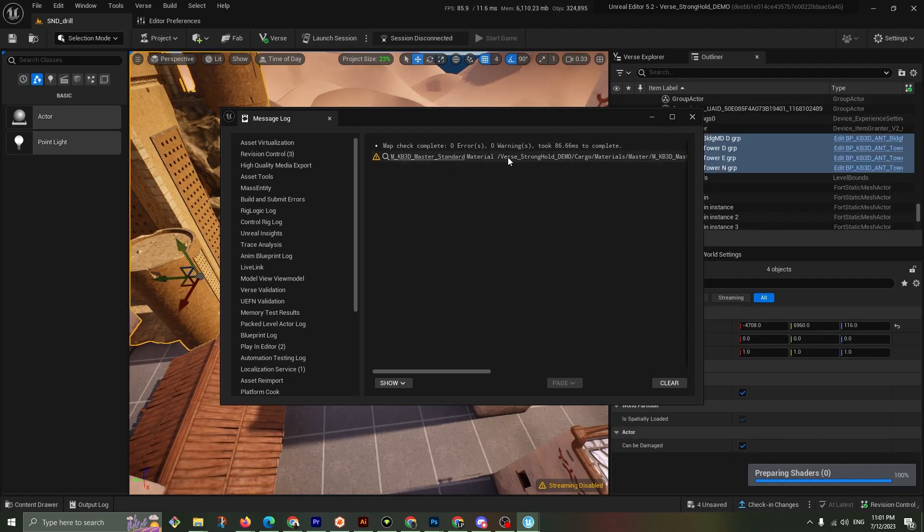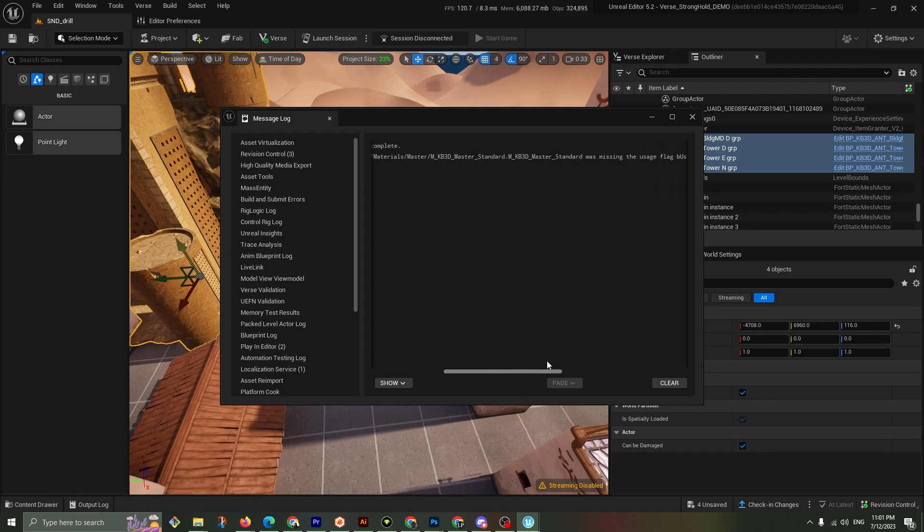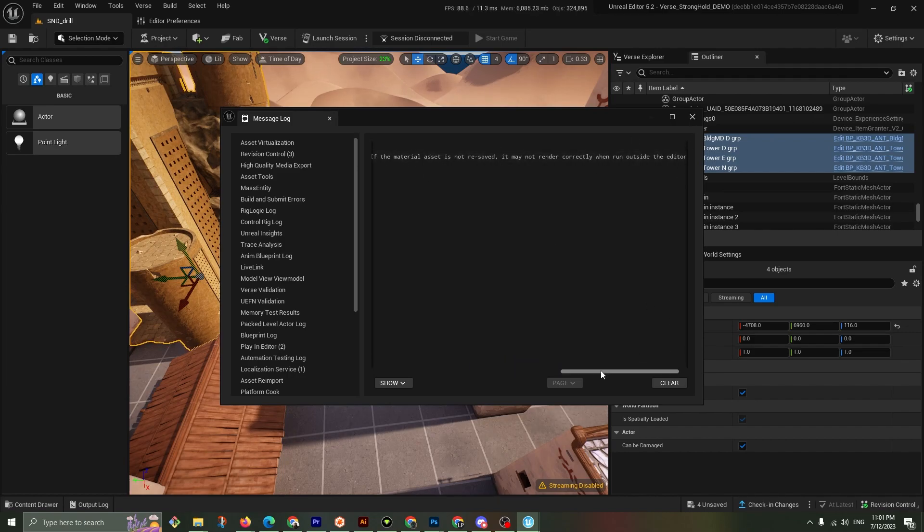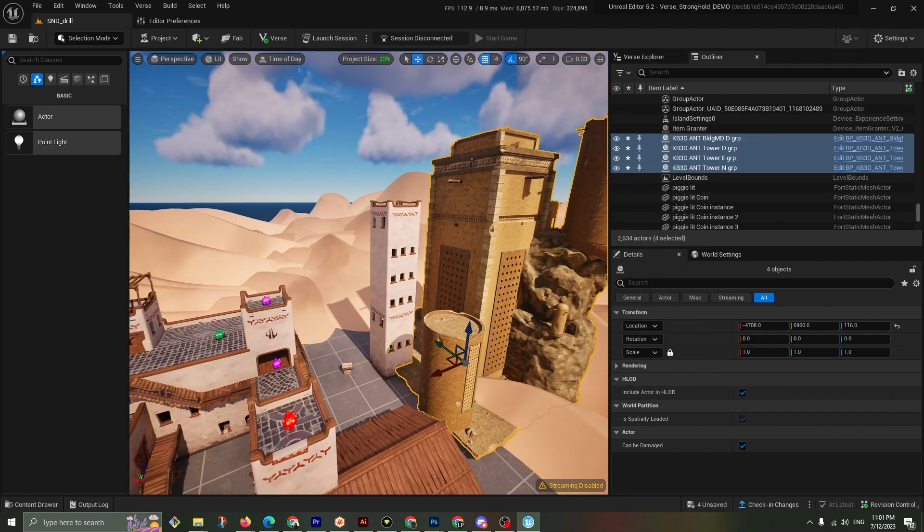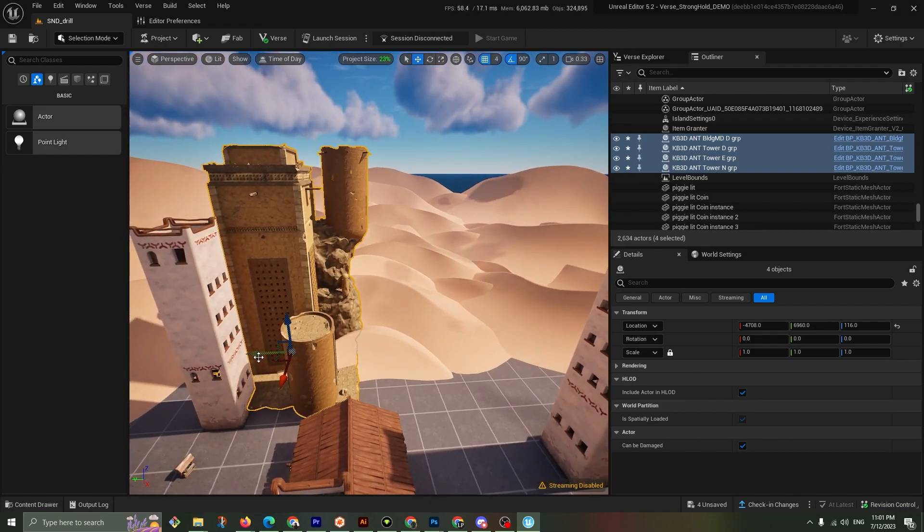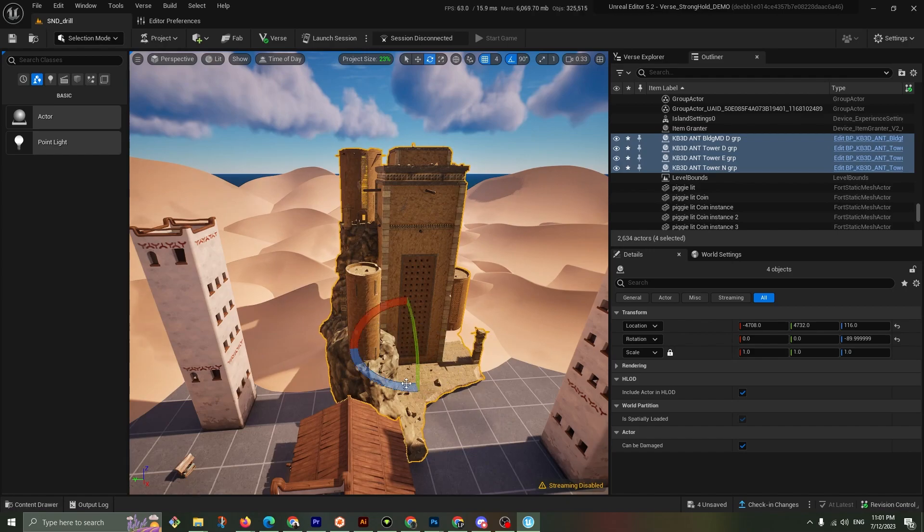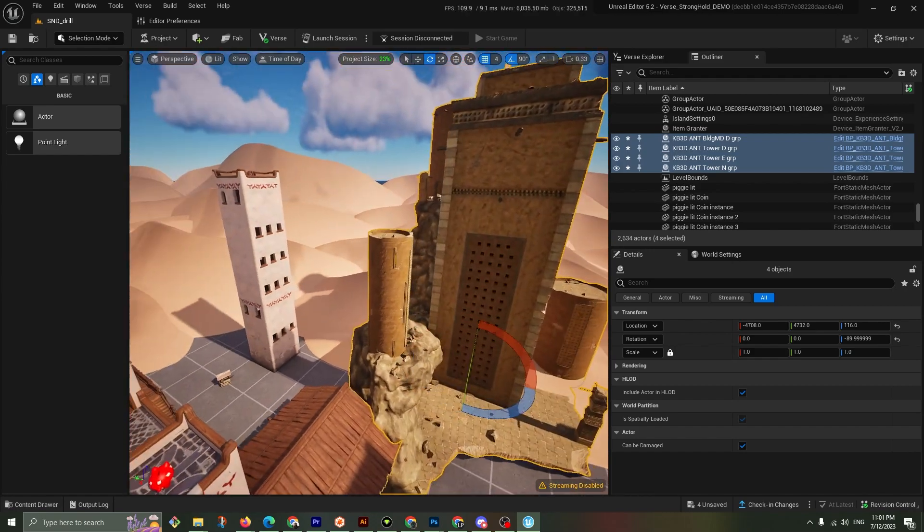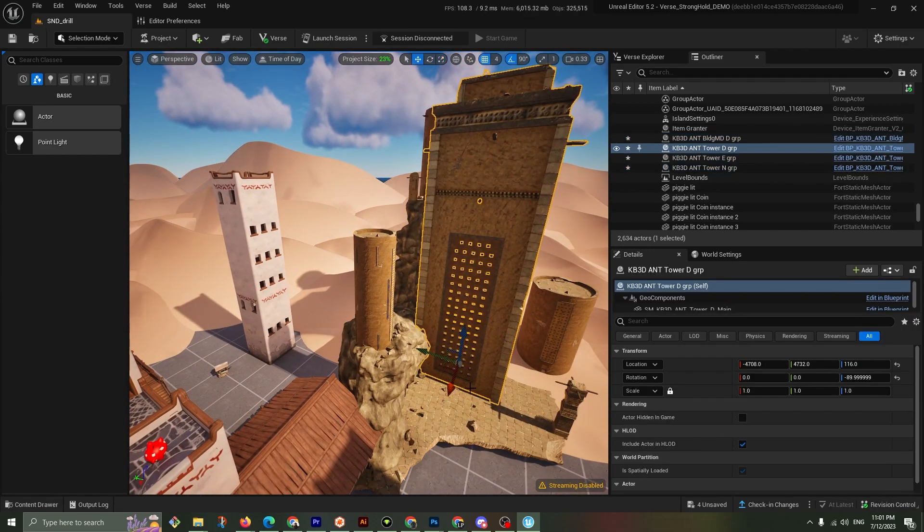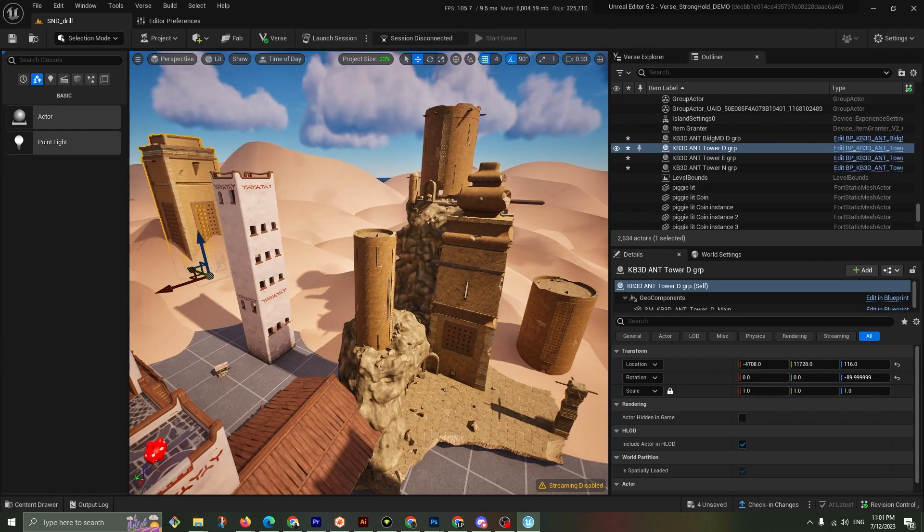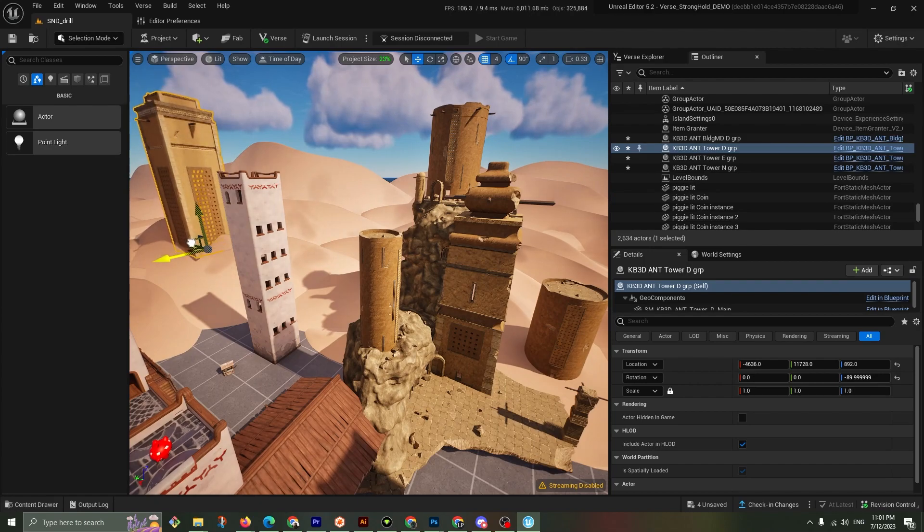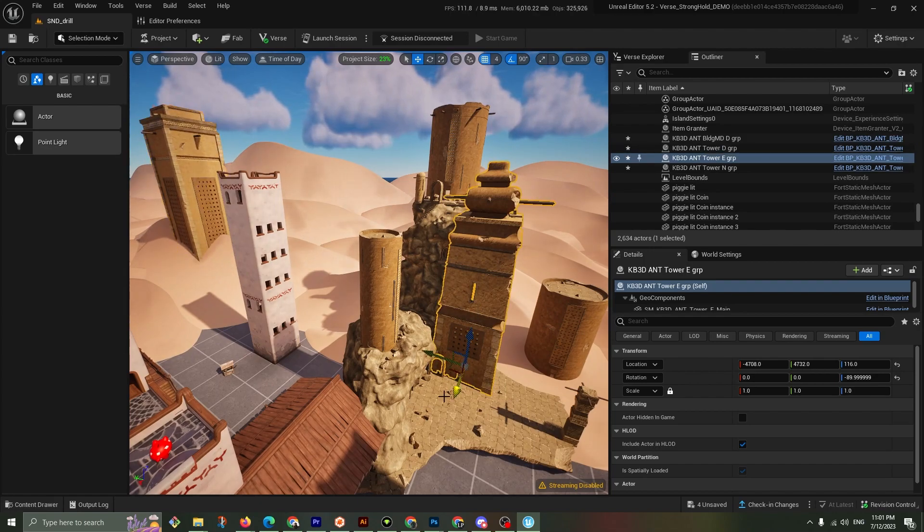All right. We're getting an error. The Master. Standard Material. It's missing the Usage flag. Okay. With Nanite. That's fine. That's a warning, by the way. When you see that. That's a warning, not an error. I'm going to hit X. And obviously the material color is quite a bit different. We can change that in a later video. Got rotation snapping on.